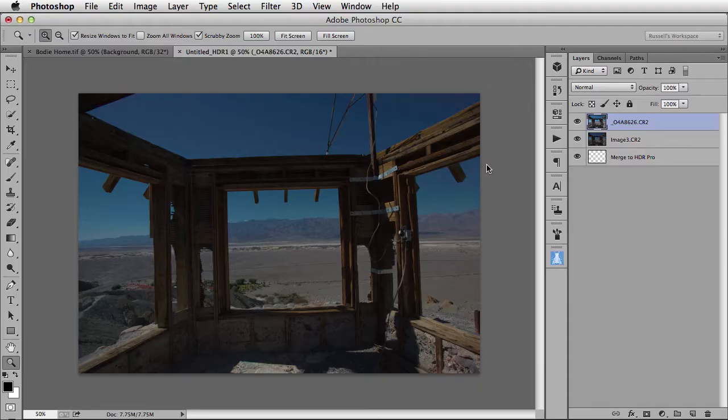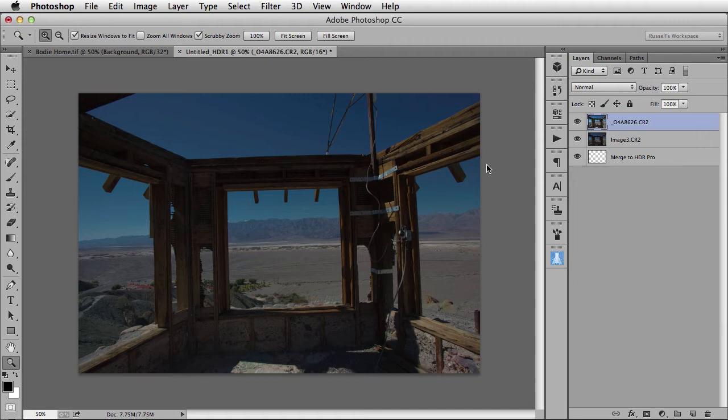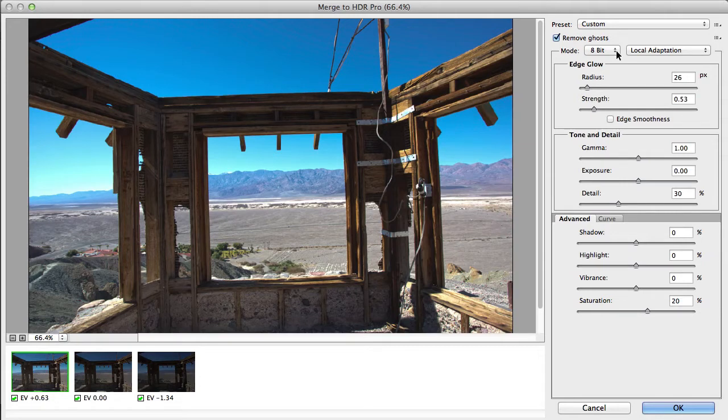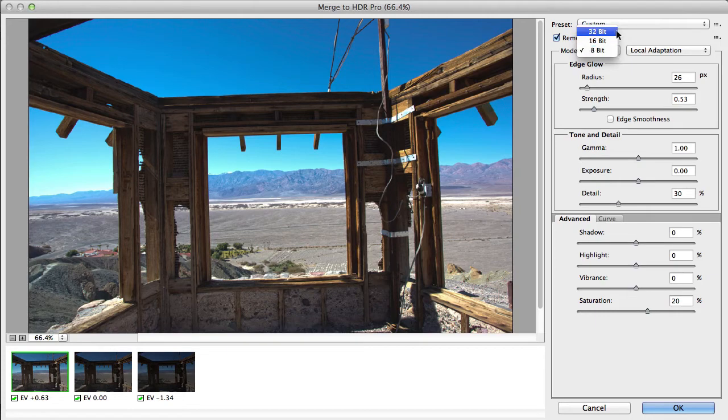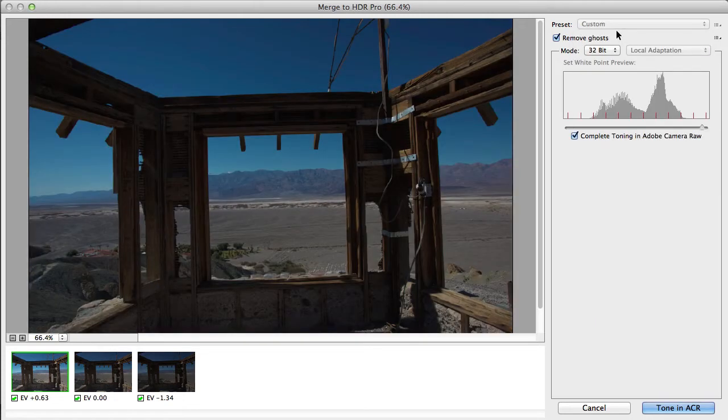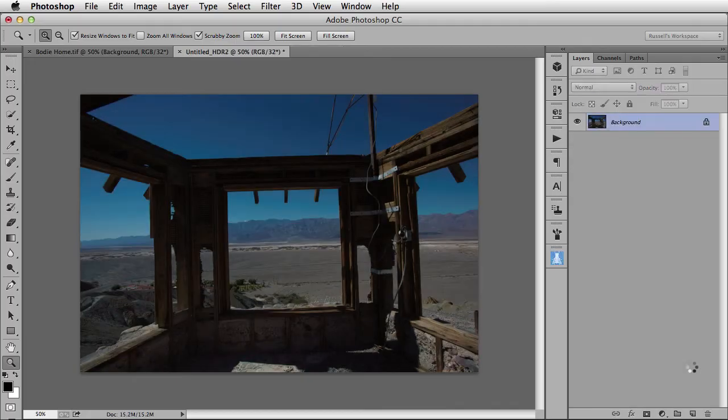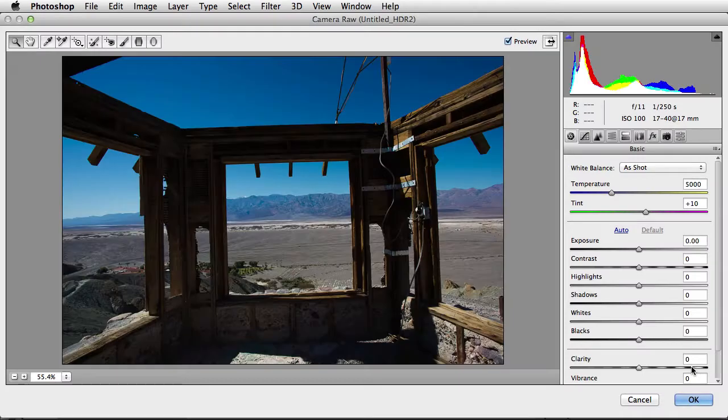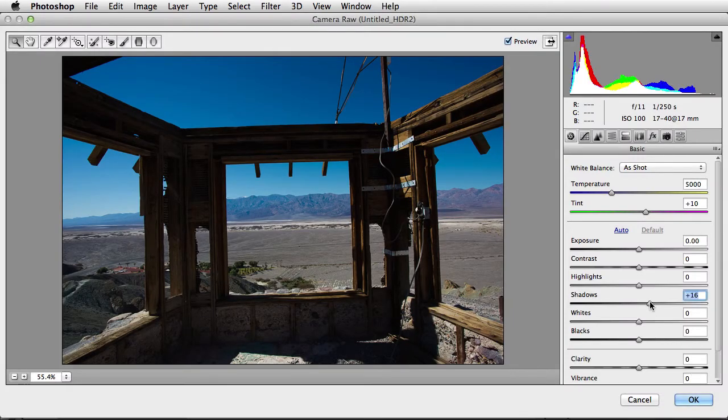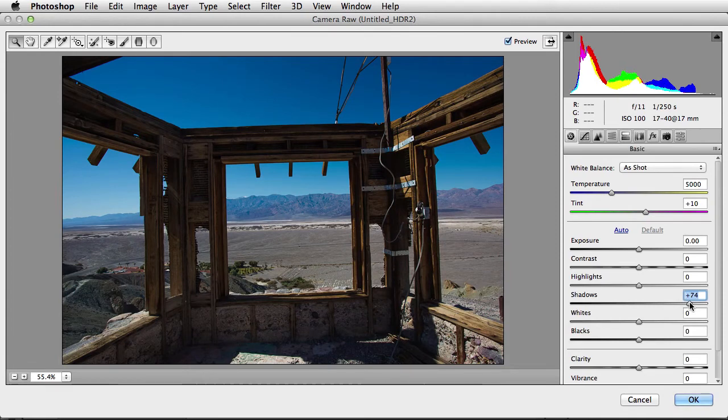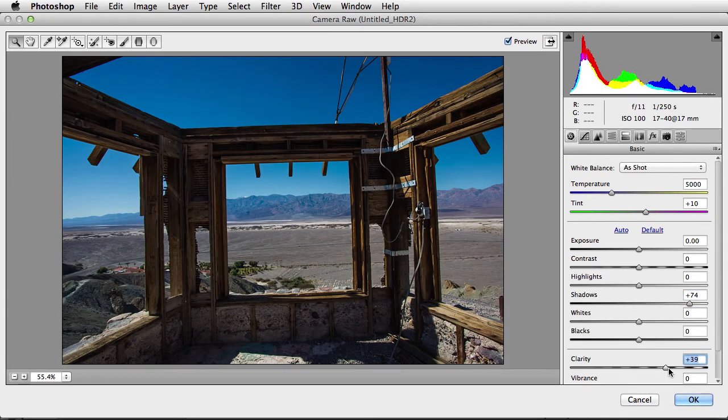This all seems normal, but it's not until we get to the Merge to HDR Pro dialog that you'll see this great new feature. Right up here, I'm going to select under the Mode setting to shift this to 32-bit. Watch carefully. When I do this, a new button appears down in the right-hand corner called Tone in ACR. This is fantastic. So by clicking this button, I can automatically go right into the Adobe Camera Raw controls for adjusting this image. Let's go ahead and open up the shadow detail here with the shadow slider. Maybe adjust the clarity slightly like this.